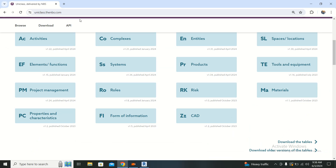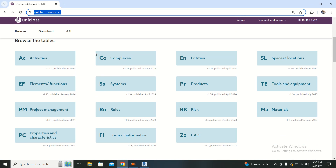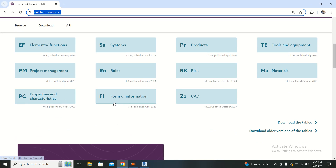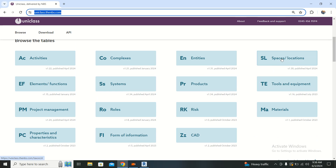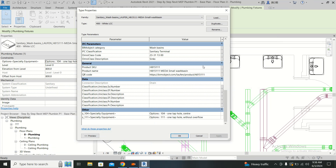To understand these codes, go to Google and type uniclass.thenbs.com. You will find a list of codings: AC means Activities, EF means Element Functions, FY means Formal Information such as CAD, SL and CU, SS is something like that, and MA means Materials.